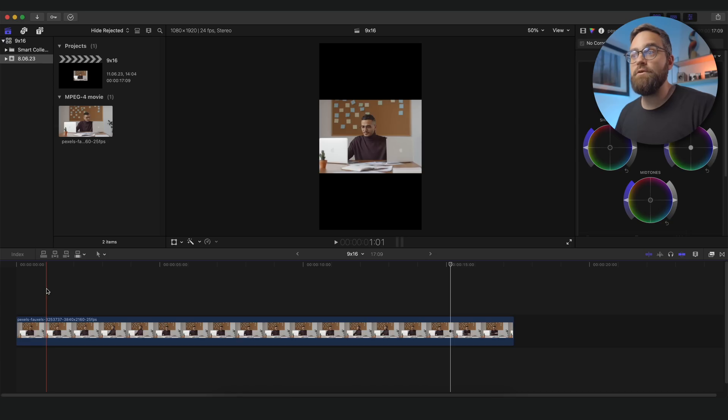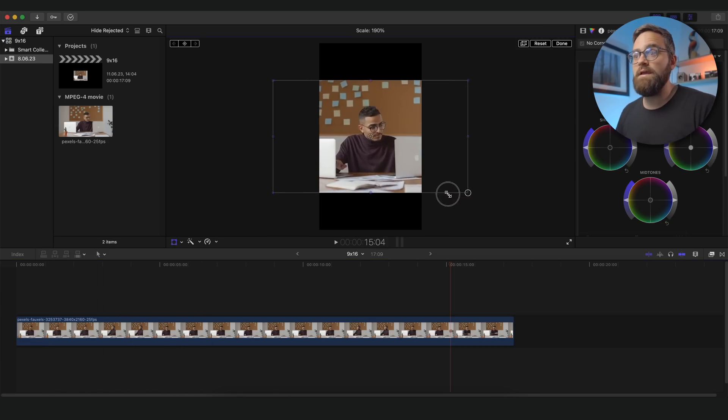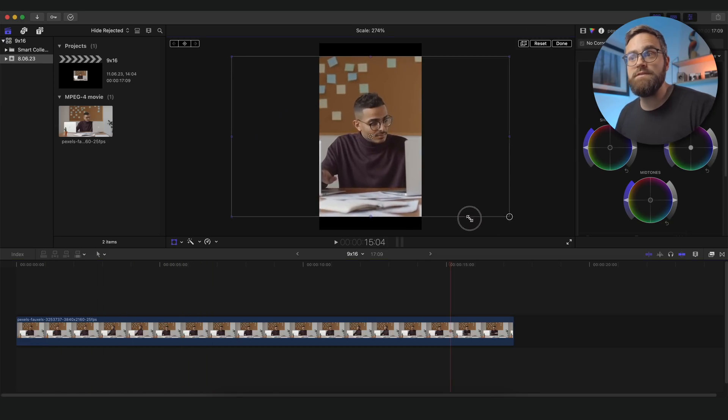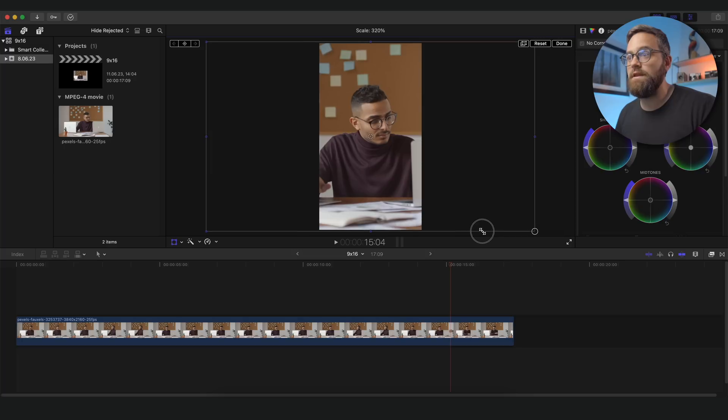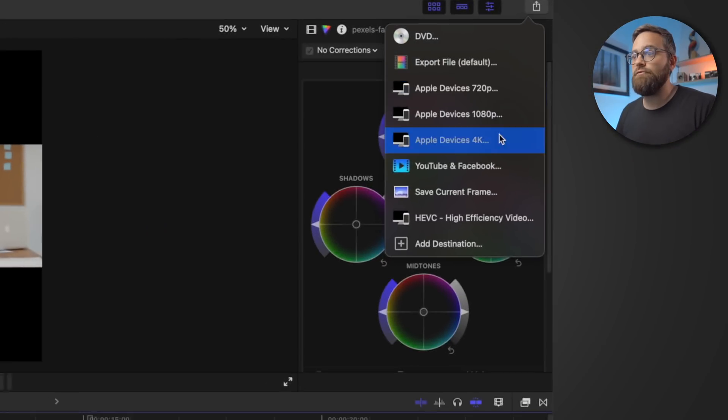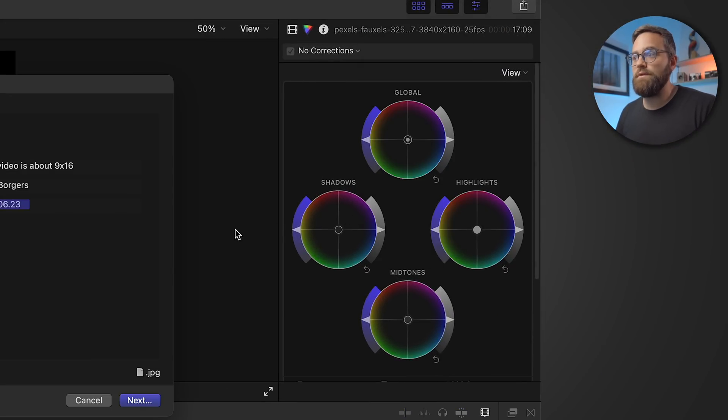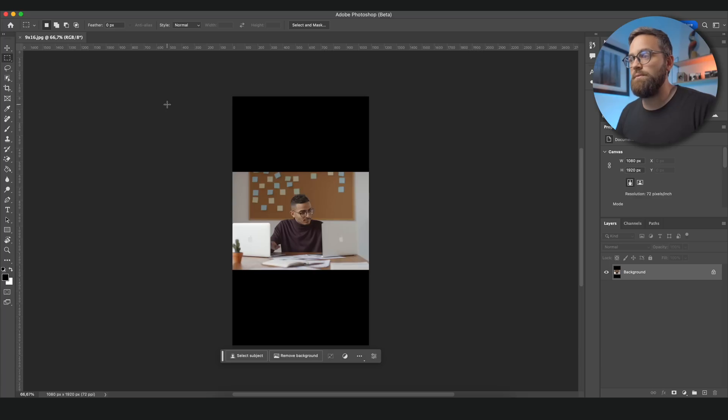Did you know that you can use Photoshop's generative fill for video? Let me show you. Let's say I want to use this horizontally shot video for a vertical video. If I expand it you can tell it's too zoomed in and we lose a lot of the environment. So let's save a still frame from this video and then open it in Photoshop.